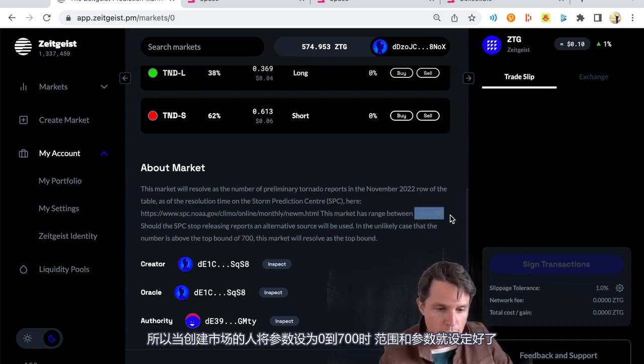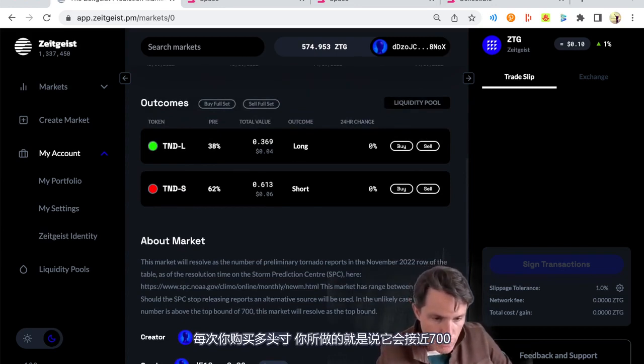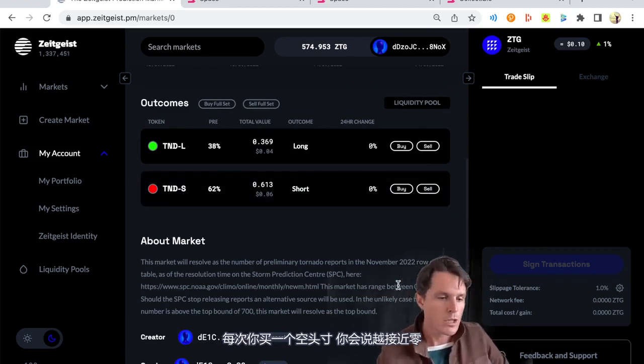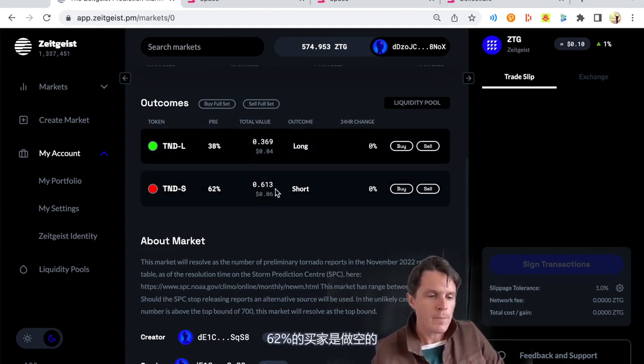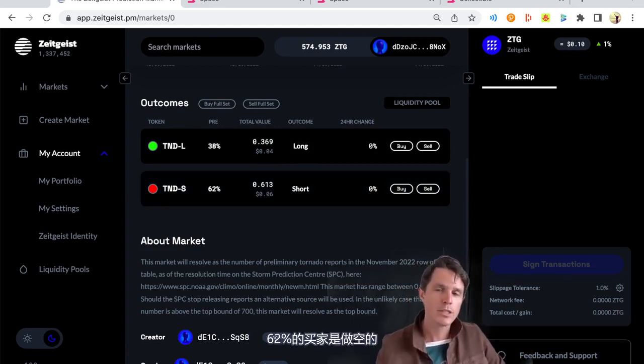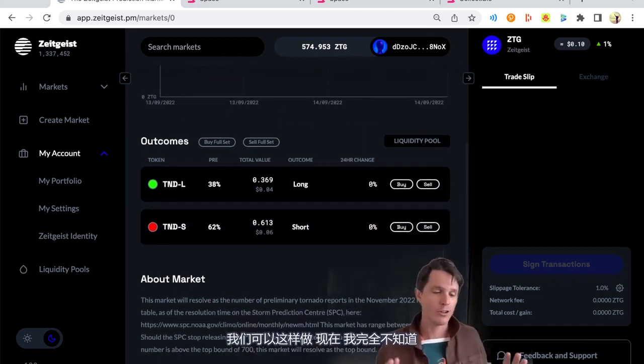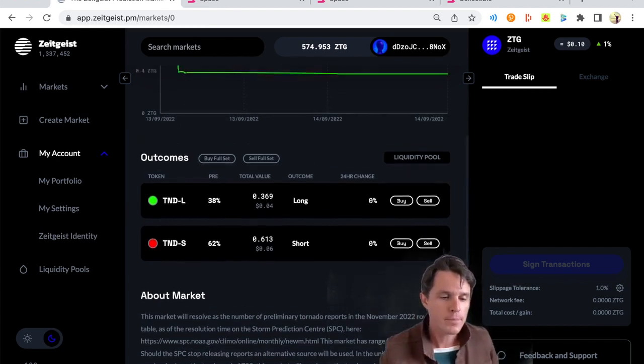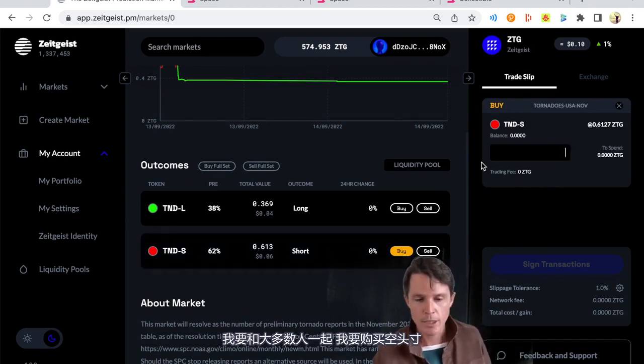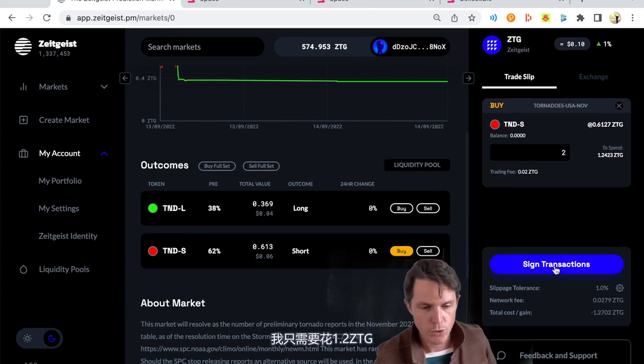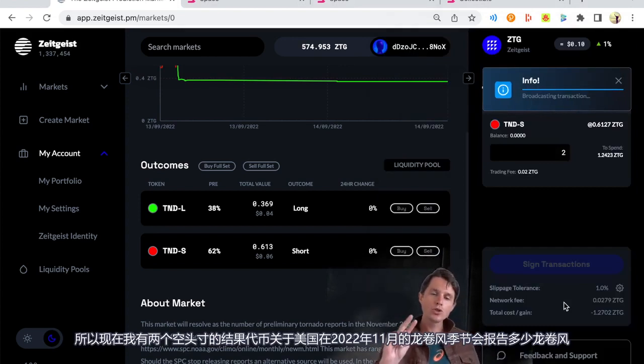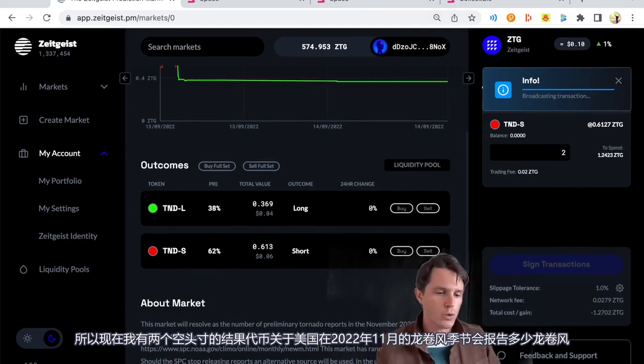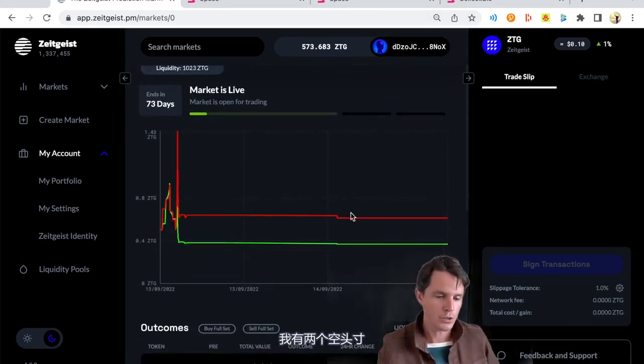And so the range and parameter is set when the person that created the market has set the parameter of zero to 700. So every time you buy a long, what you're doing is you're saying it's going to be closer to 700. Every time you buy a short, you're saying it's going to be closer to zero. So there's been a lot more shorts than there have been longs. So we've had 62% of the purchases being shorts. And that works out to about on that scale between zero and 700, 265. And that is how a scalar market works. So I have absolutely no idea. I'm going to go with the majority because I don't understand weather patterns. So I'm just going to do this just to show you. I'm going to take a short. I want to take two shorts. It's going to only cost me 1.2. I'm going to sign the transaction. So there we go. Transaction done. I own two shorts.